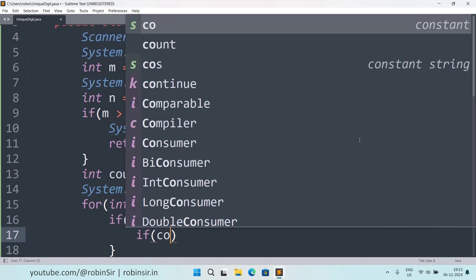And if this function returns true, means if the i value is a unique digit integer, then in that case if count is equal to 0, that means this is the first unique digit number. In that case I will print, again I will use the print function but I will start with a backslash n and then print i.